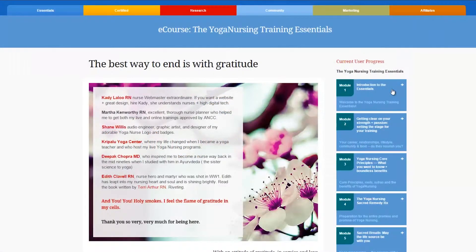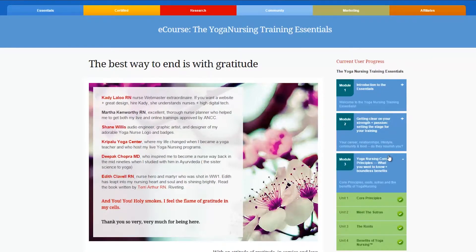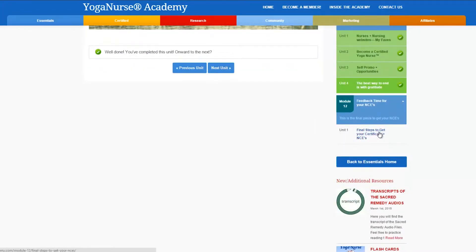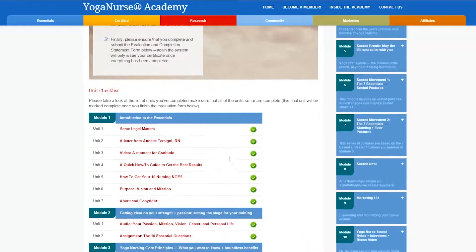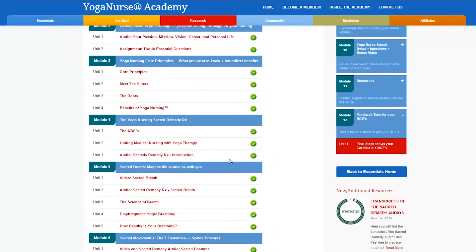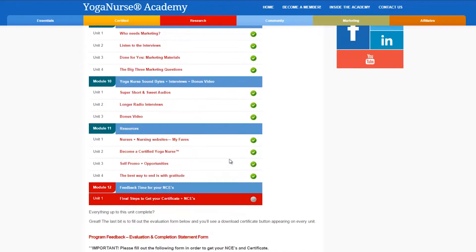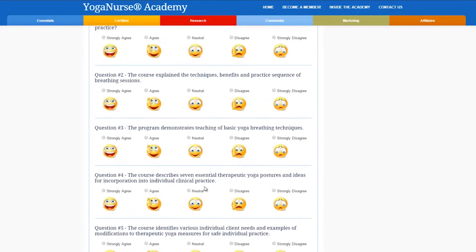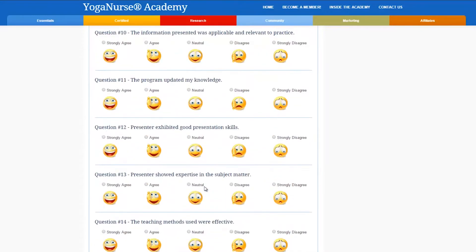The only way for you to get your certificate is to ensure that you have completed every unit and every assignment in the course. The final piece is to fill out the evaluation form with your statement of completion. This can be found in the last unit of the last module. When you reach this unit you will see a list that helps you verify that you have completed all of the assignments and units up to this point. To finish the course you simply need to fill out the evaluation form found in this unit and submit your answers.